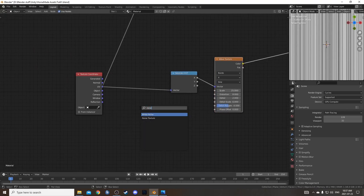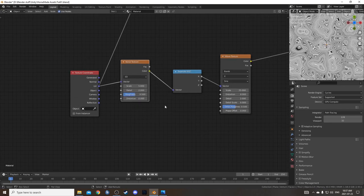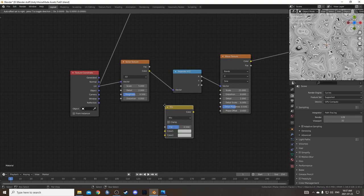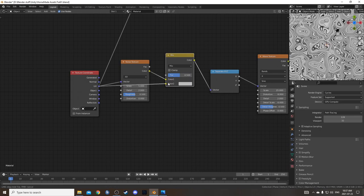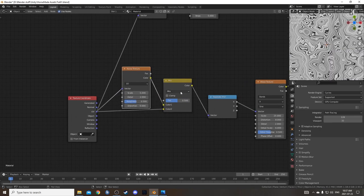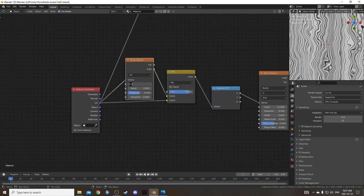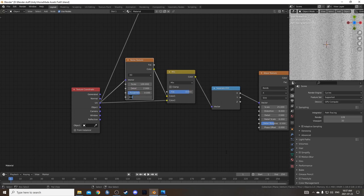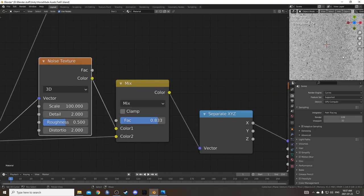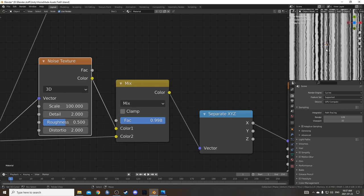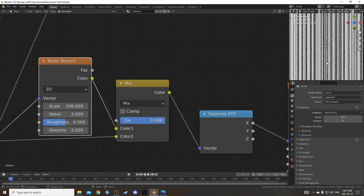I'd like a bit more variation in this pattern, so I'm going to bring in a noise texture and place it right here, then bring in a mix RGB and place it right after that noise texture, running UV into color 2 as well. Now we have a controller for how much of this noise influences things. For the scale I'm going to turn it up really high to 100, change the distortion to 2, and then turn this mix way down to 0.998 — so it's barely in effect, giving a very small noise pattern running along there.